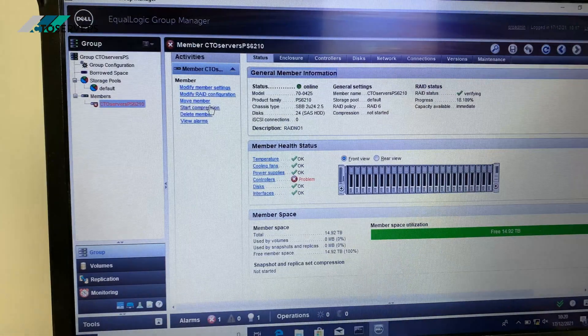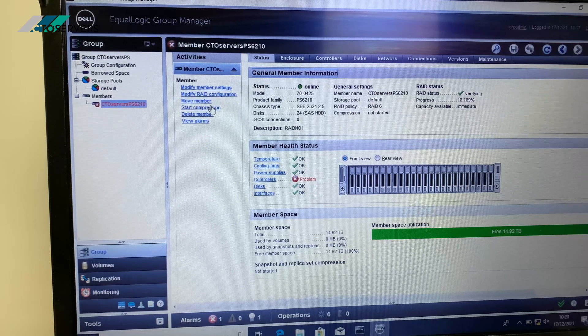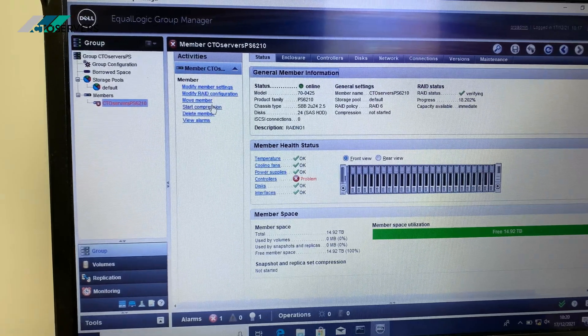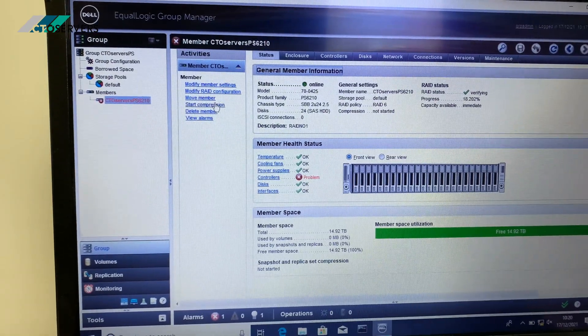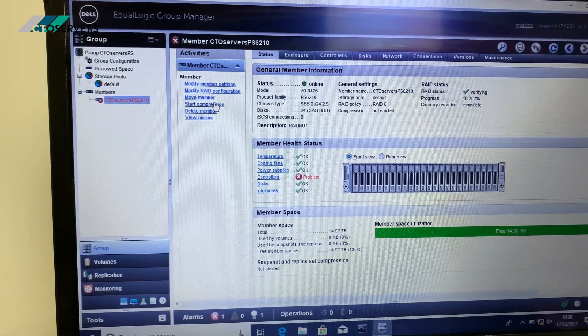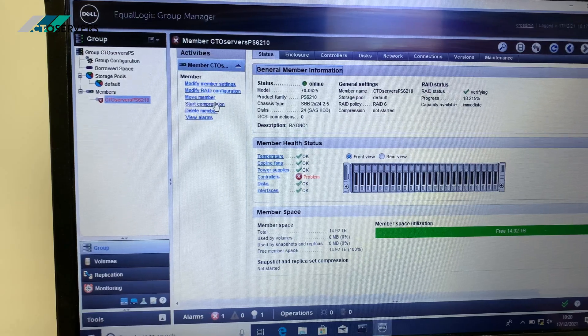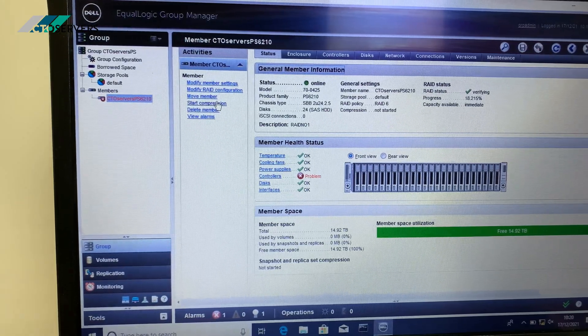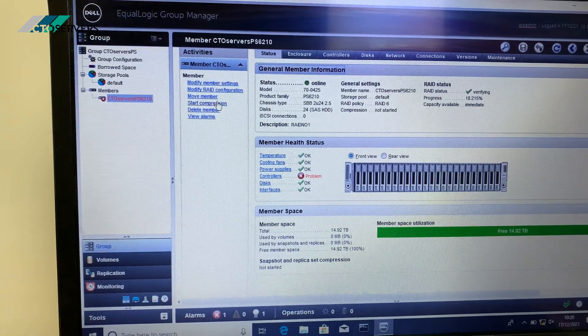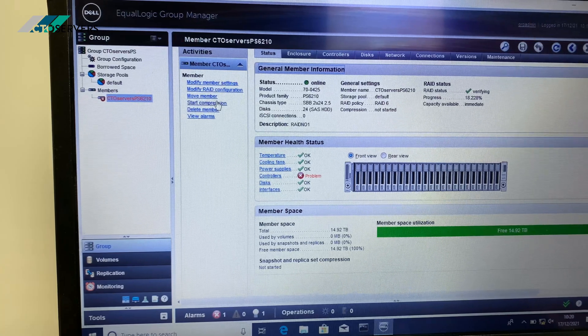So guys, here I'm just logged into the EqualLogic group manager. It's a very nice piece of software application which you can use to configure the PS.